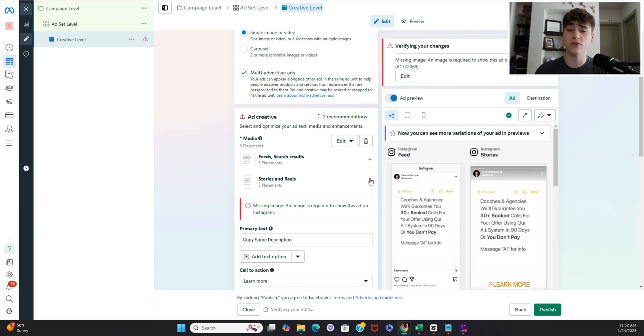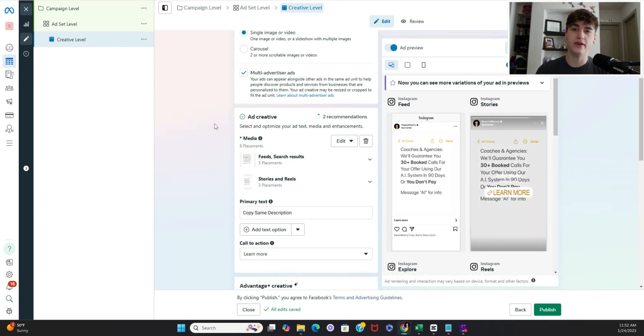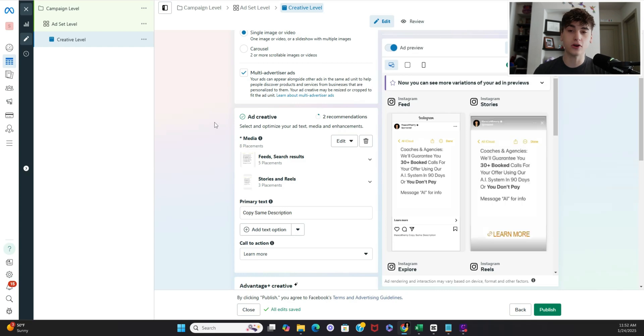And you also see it says warning boom now it says check meta is super finicky with that stuff so don't get overwhelmed if you see an error at first because it may be nothing.